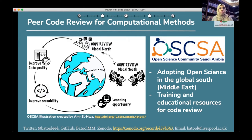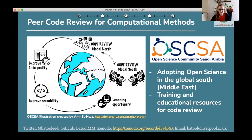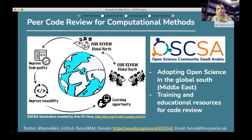I'm Betuline Marzouk, a computational biologist, and I'll be talking about peer code review in academic journals. Over the last couple of years, we did see more interest in code review in academic journals, but it's not yet required by the majority of journals.